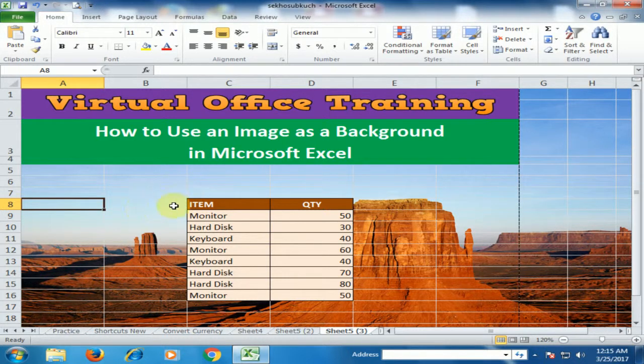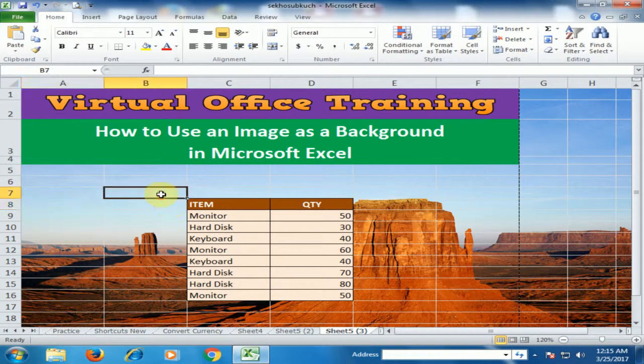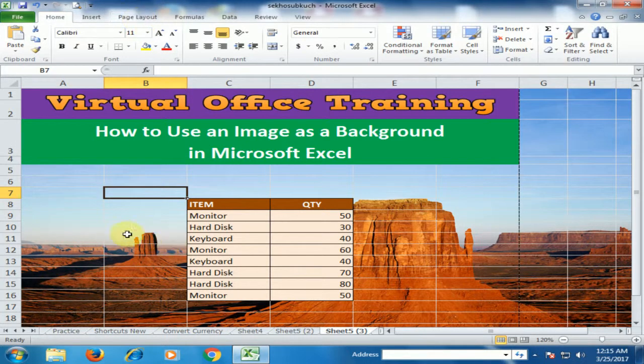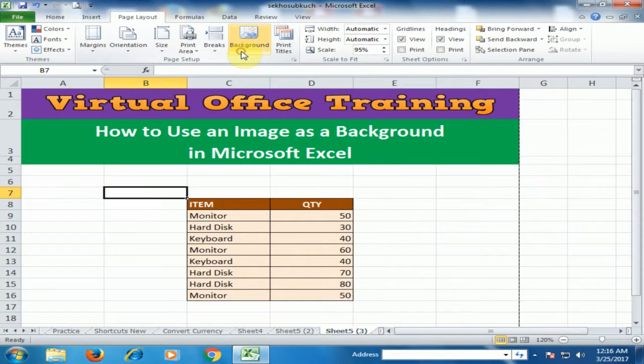If you want to remove this background, just go to Page Layout and click Delete Background.